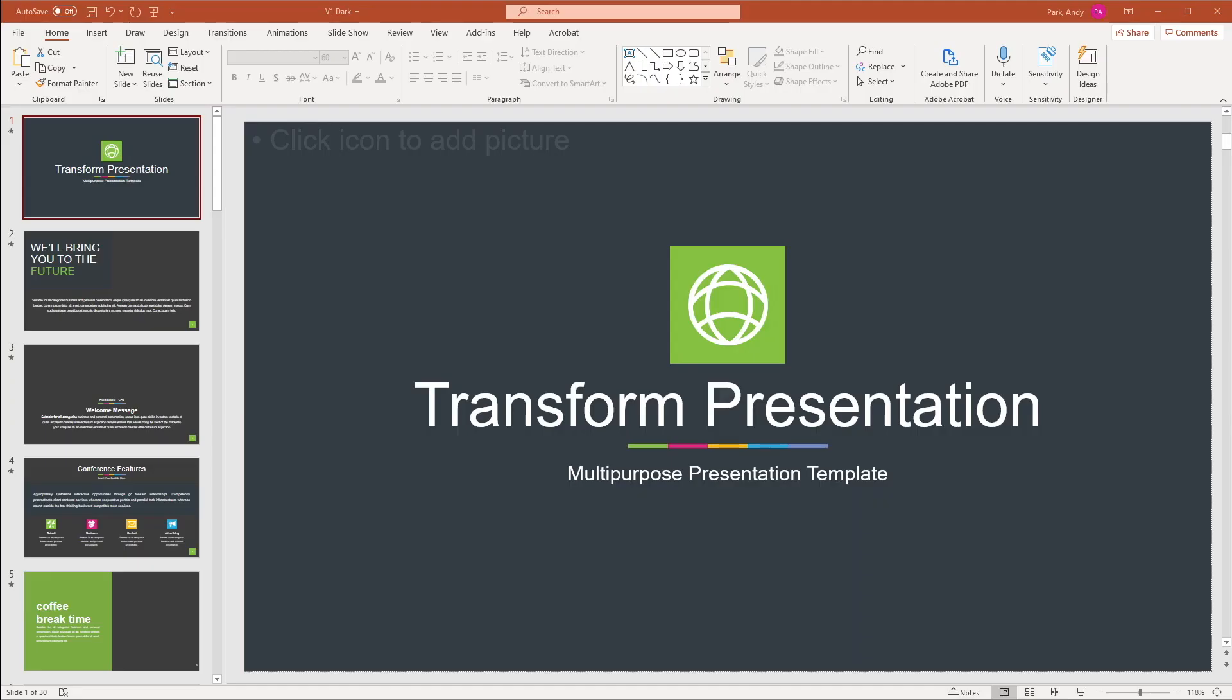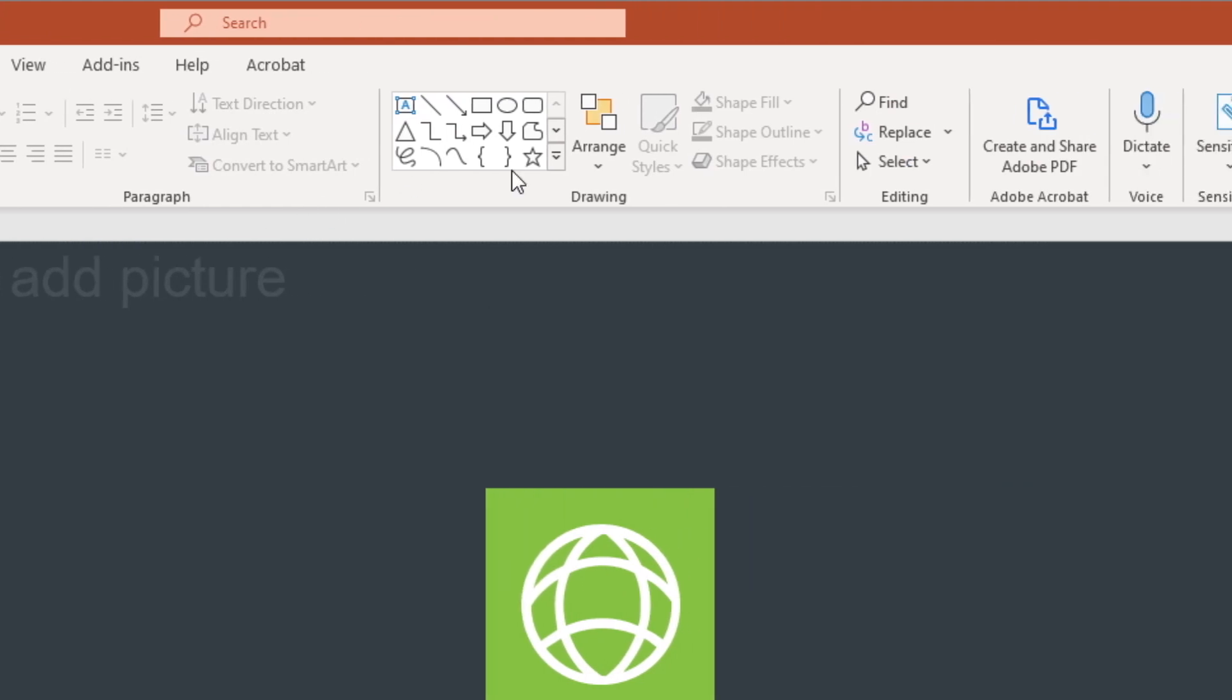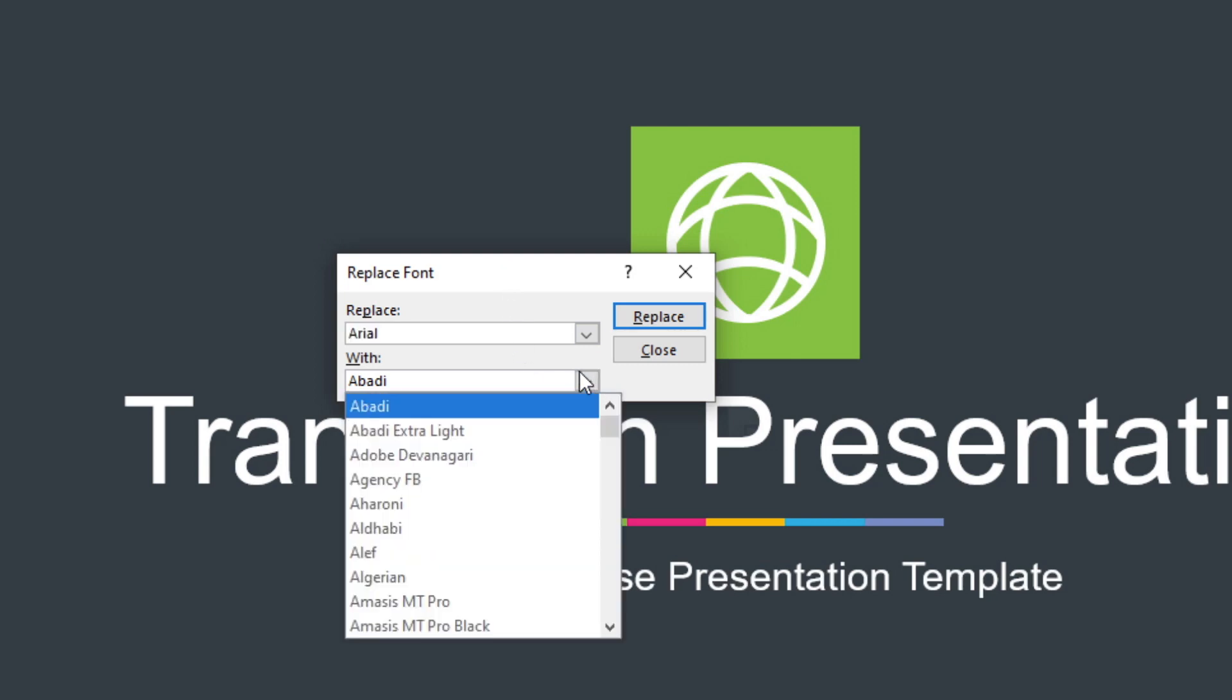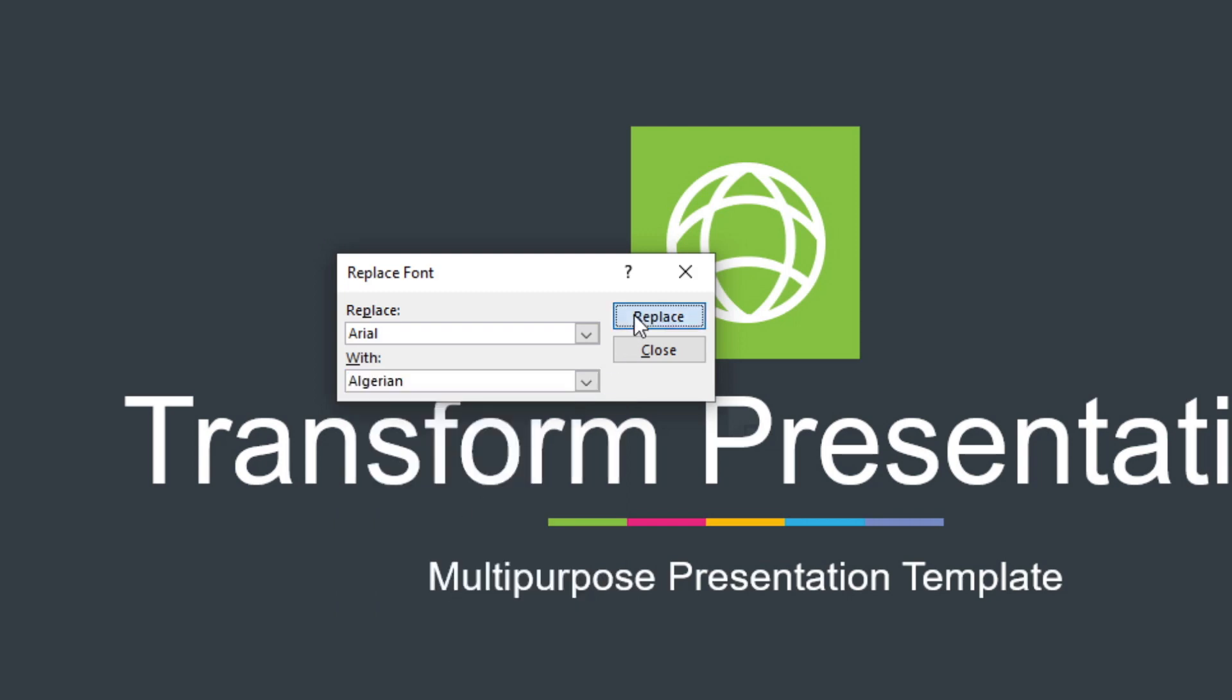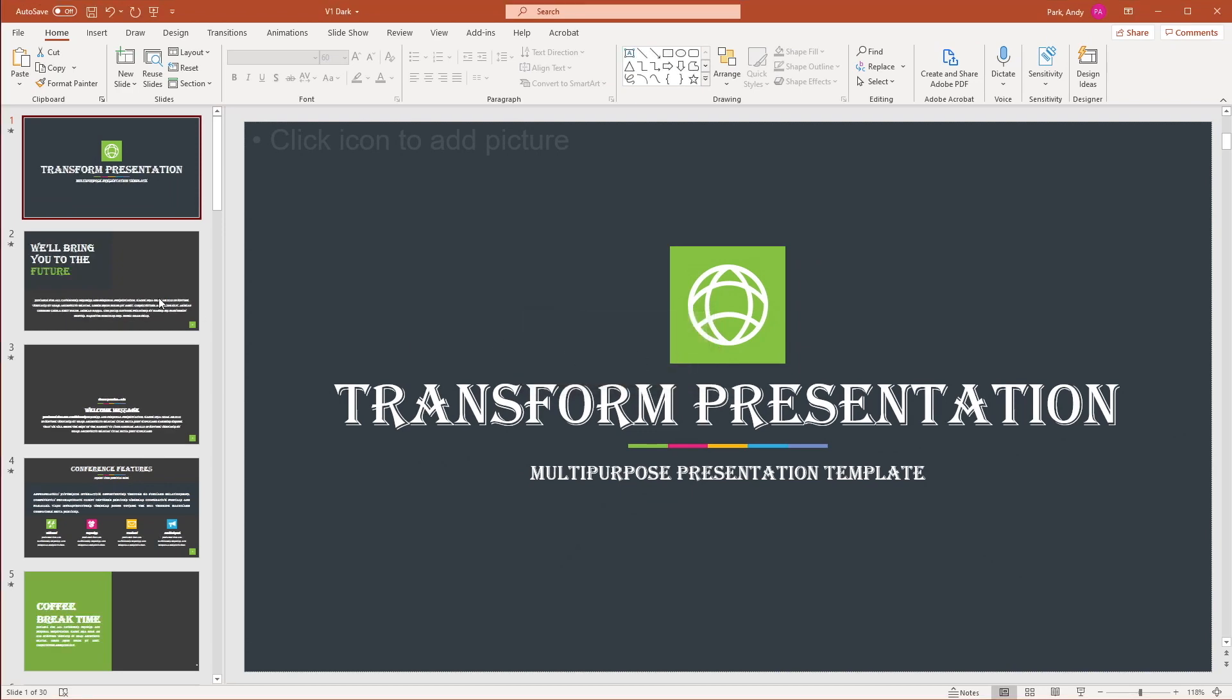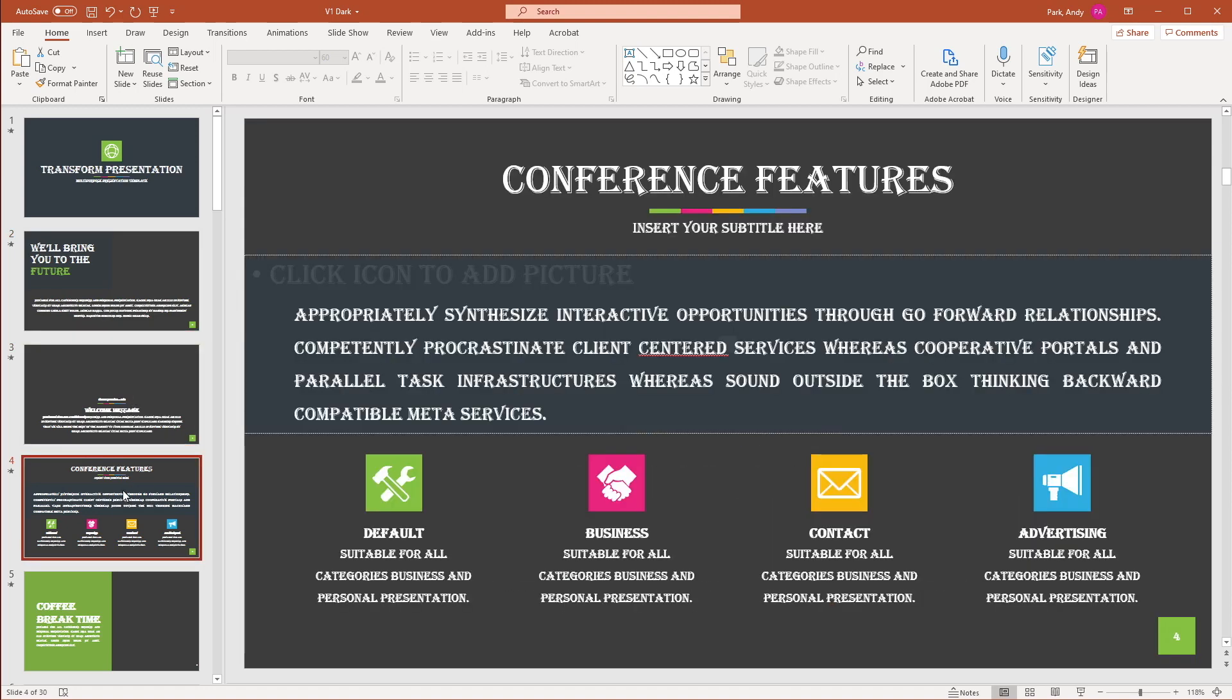So the third method we can use to change fonts in our slides is to use the replace fonts feature. This feature will allow us to replace one font with another. And you can get there by within the home tab, go to the replace drop down and select replace fonts. So currently, Arial is selected. That's the font that we have in our presentation, we can replace that with any other font. Let's choose Algerian. For example, hit replace, it does take a few seconds for the replace to take place. I'm going to hit close.